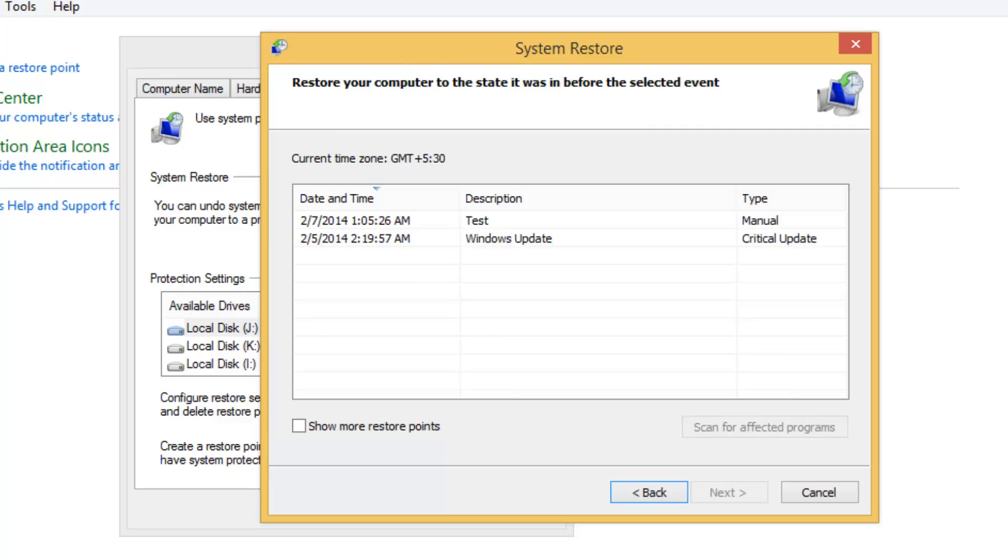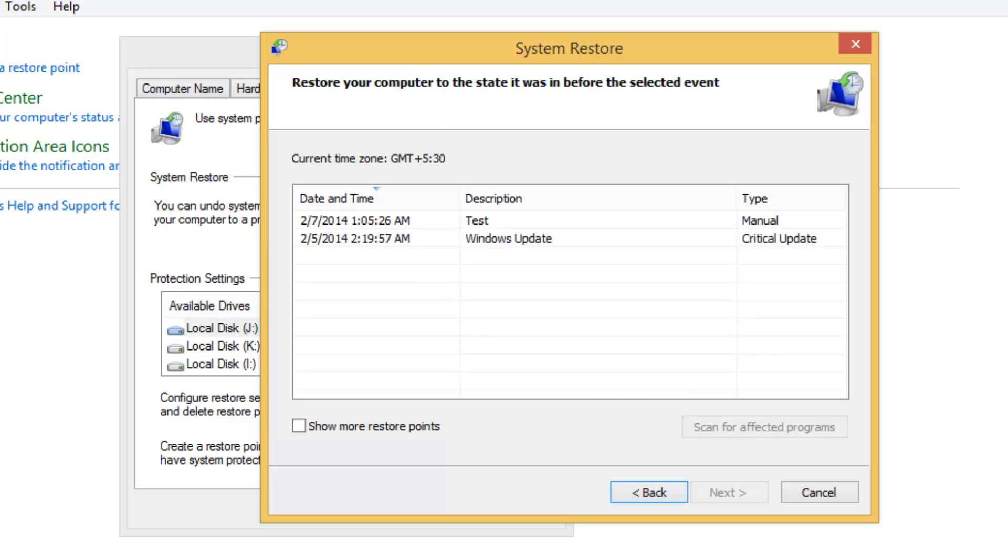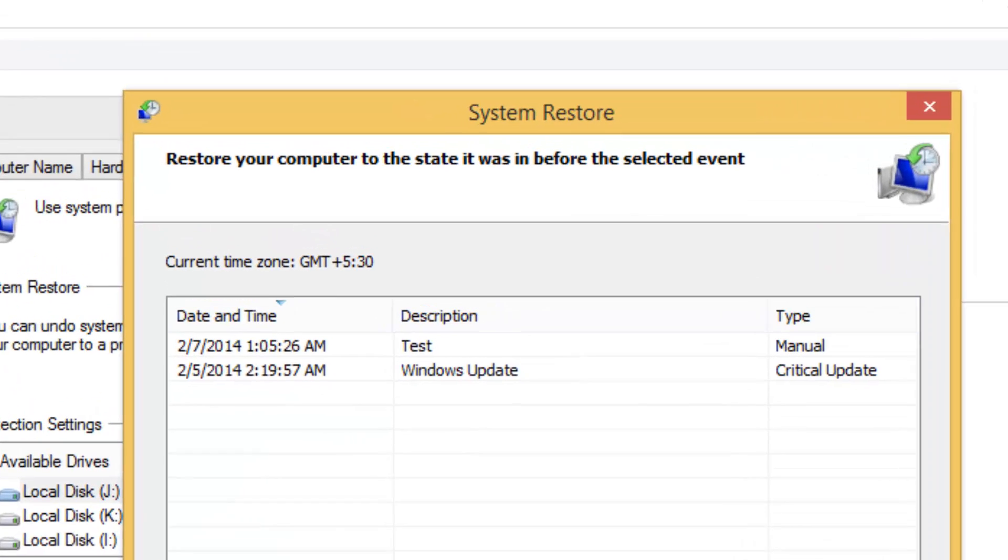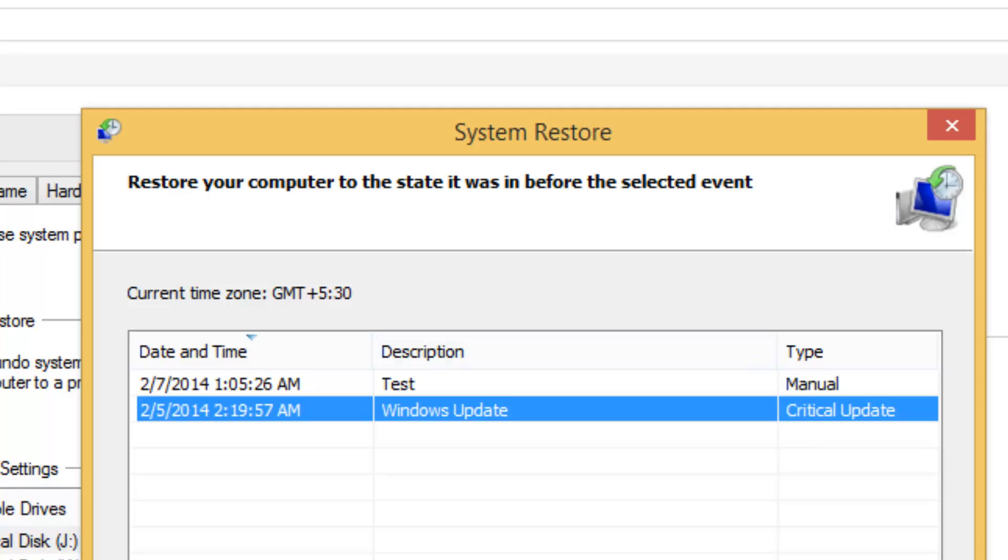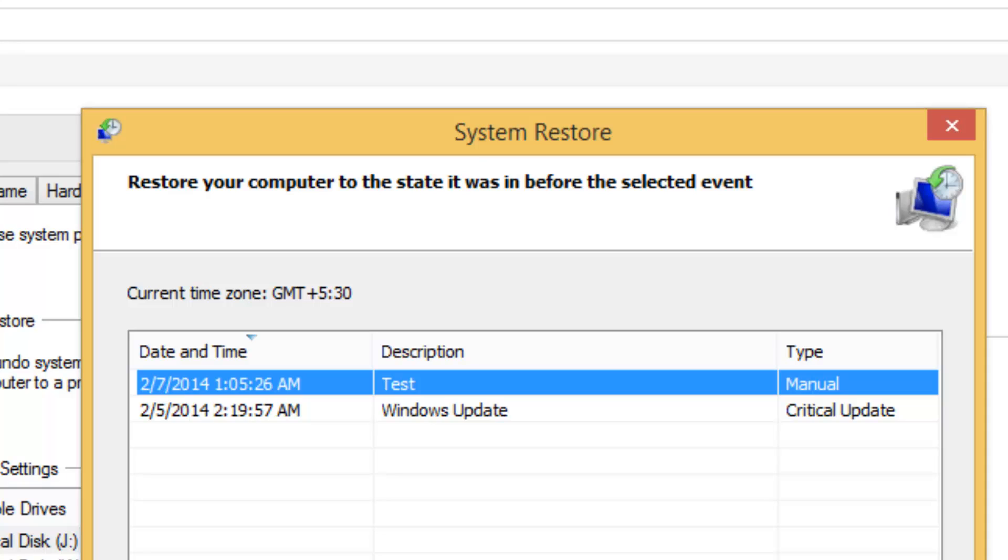You can see the restore points that were created. One was created on February 5th and one on February 7th. This one was created with Windows Update and this was created manually—that's the one we just created. Once you select whichever restore point you want...